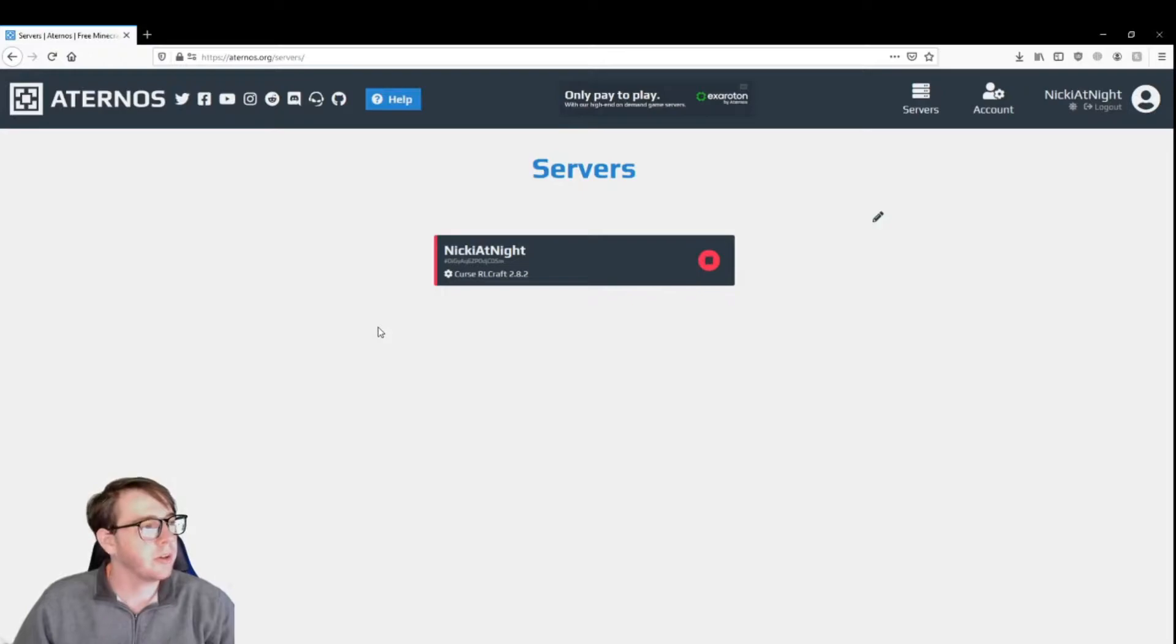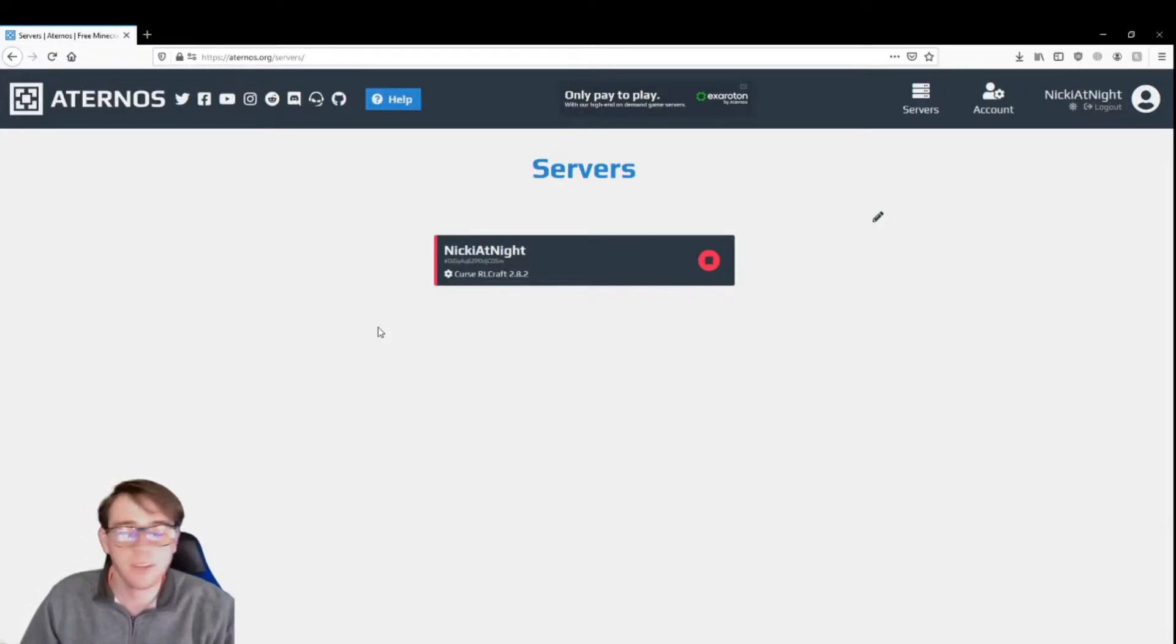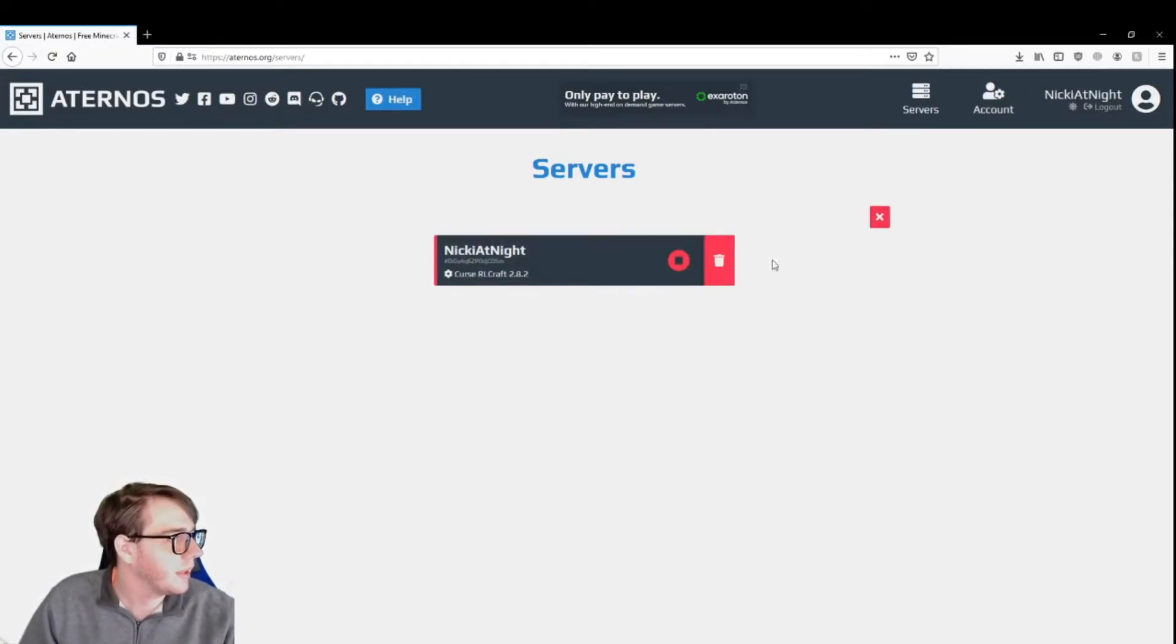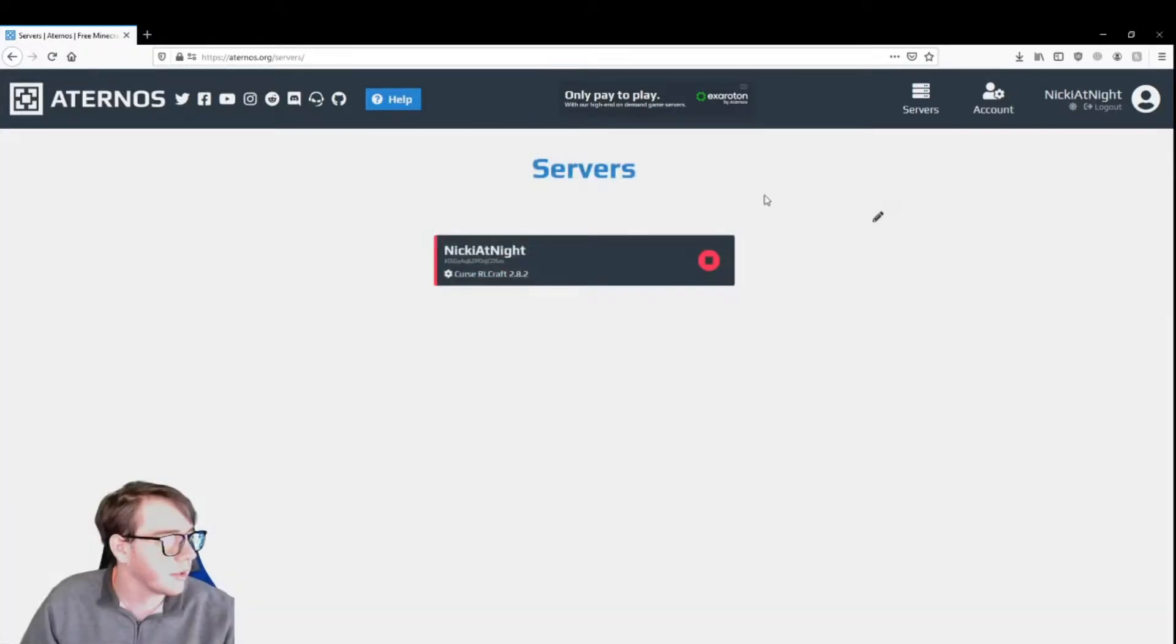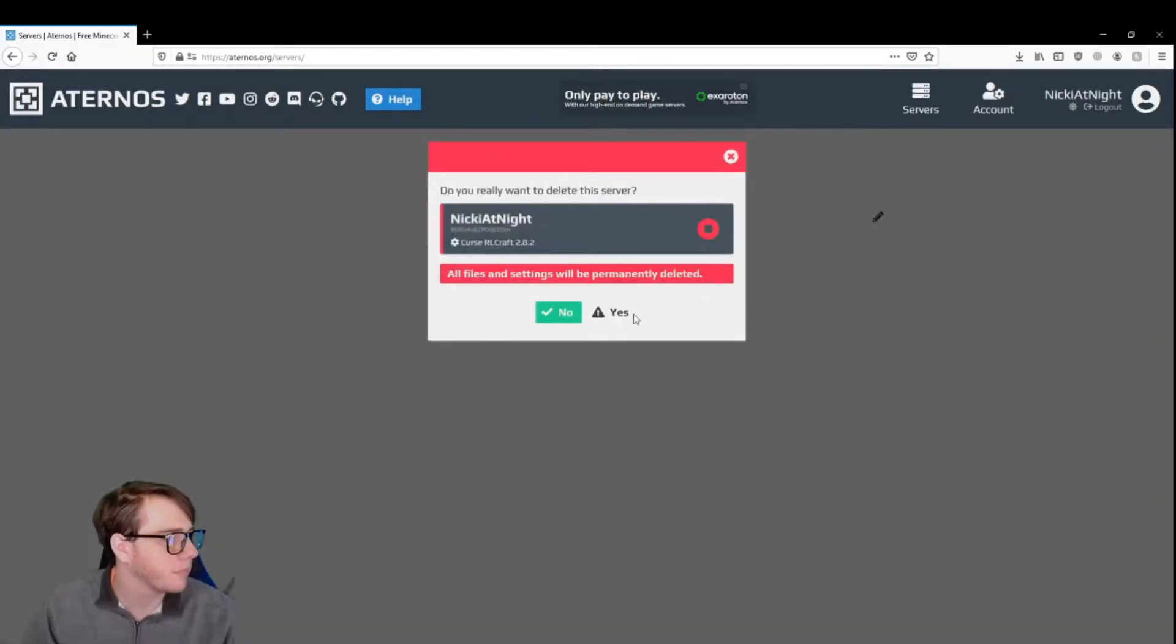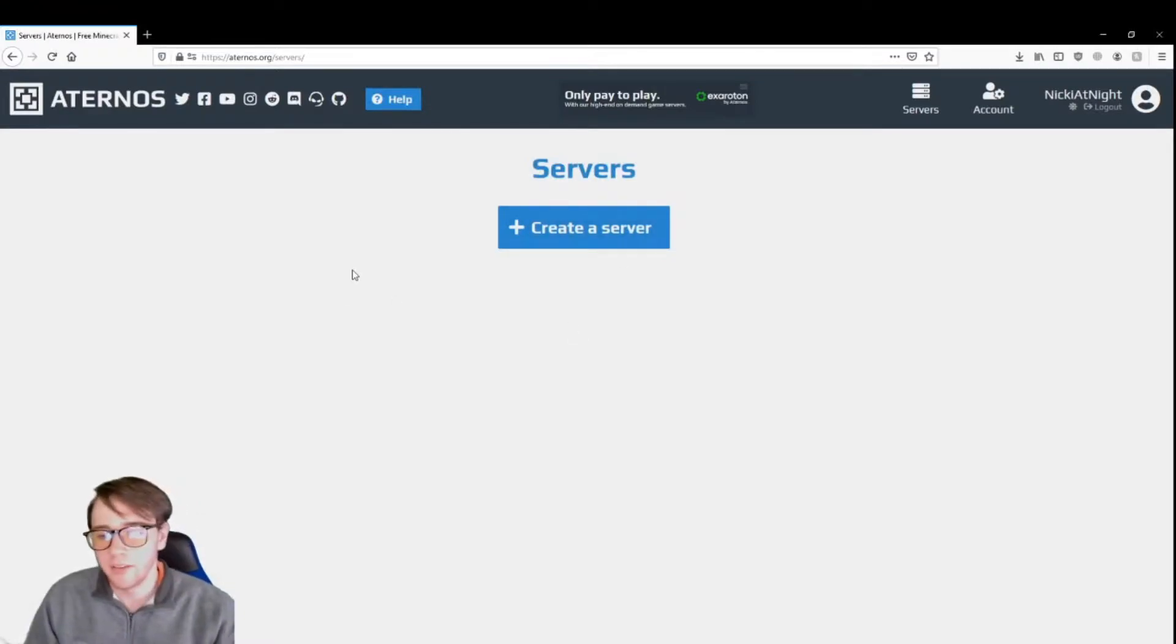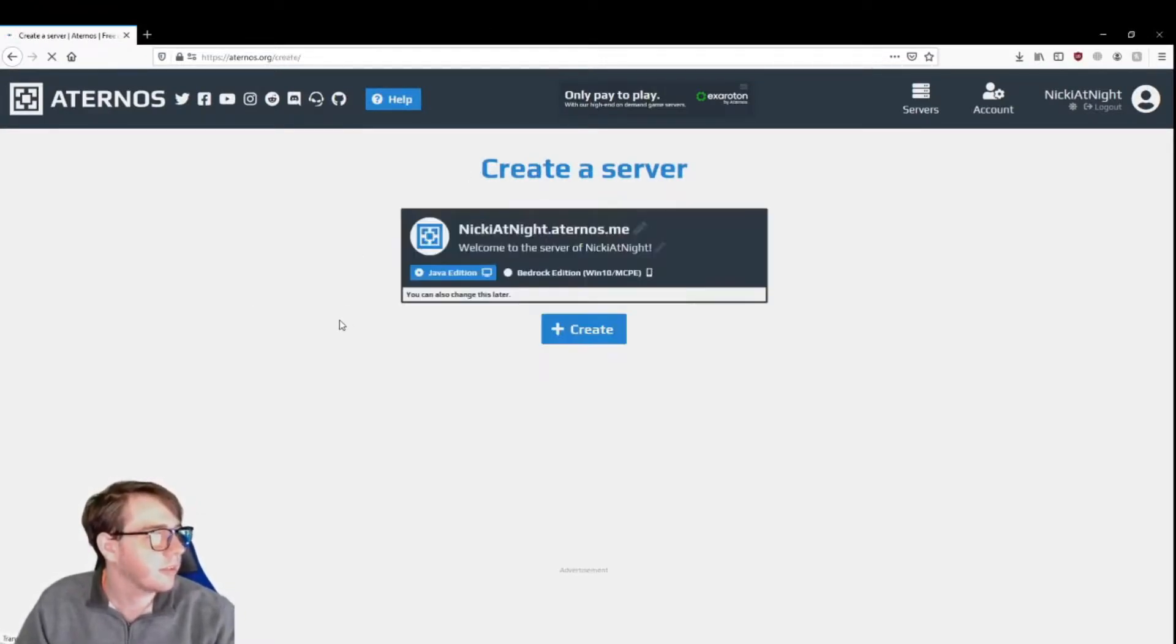Alright guys, so here we are now. This is the servers page you'll be taken to as soon as you're done signing up. I'm going to go ahead and delete this one that I was messing around with earlier. Alright, it's deleted. So you're going to be at this screen, and you're going to click create a server.